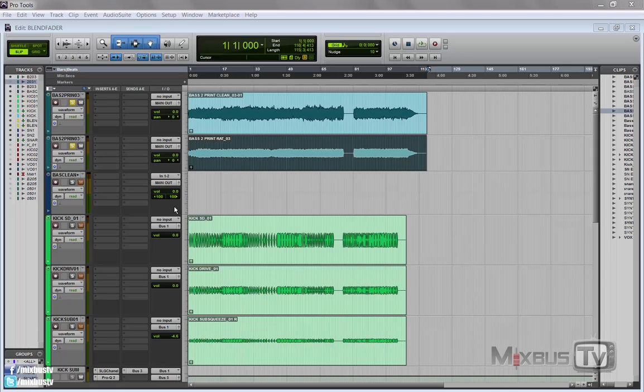Parallel processing and so on. And you'll see you can use this trick for so many different purposes and applications in a mix. I call this the blend fader trick.